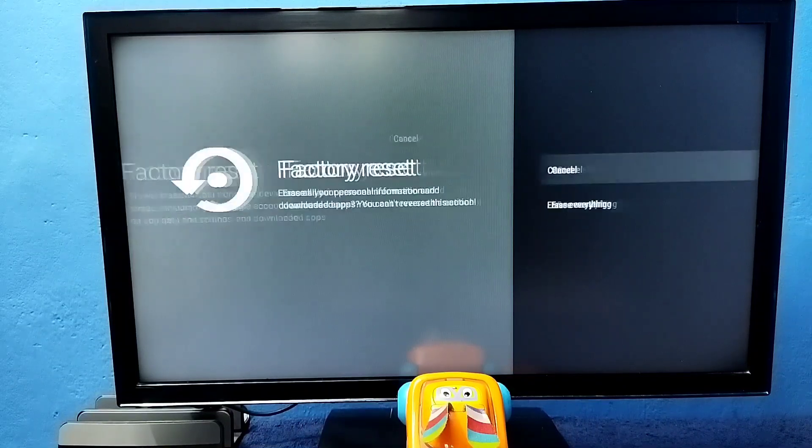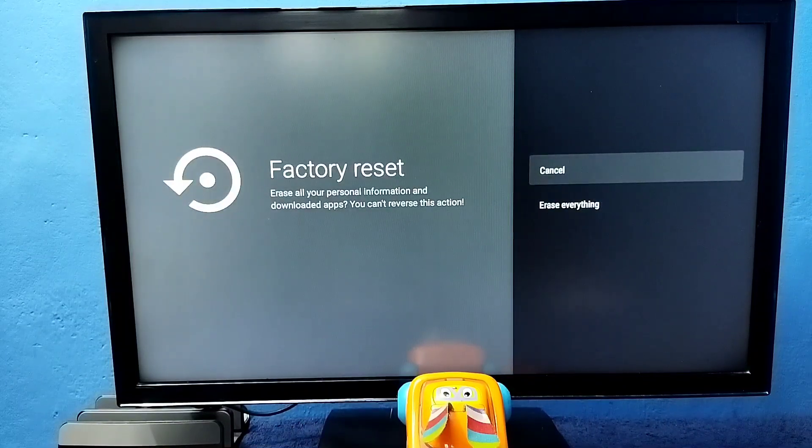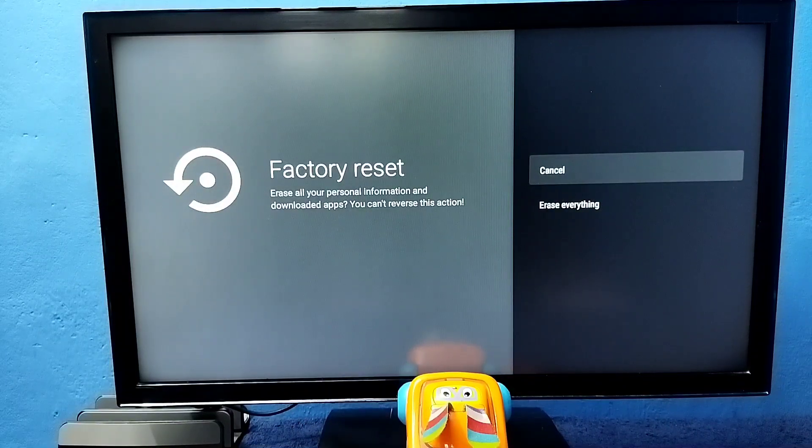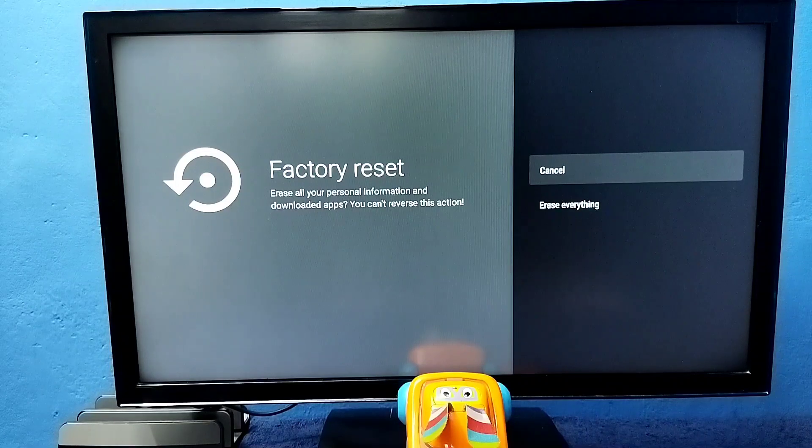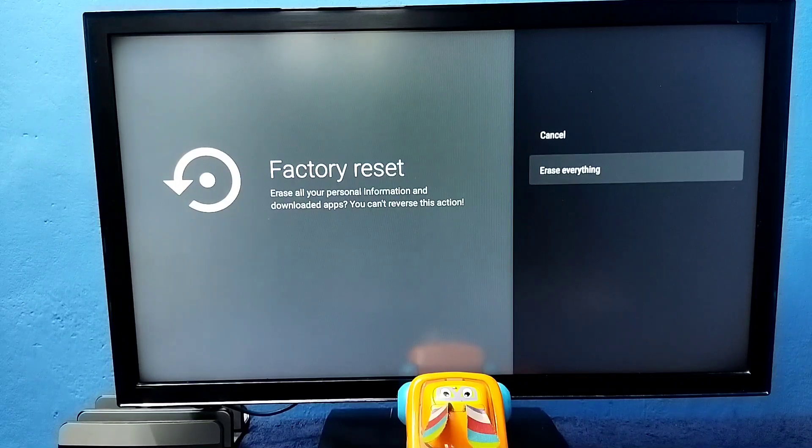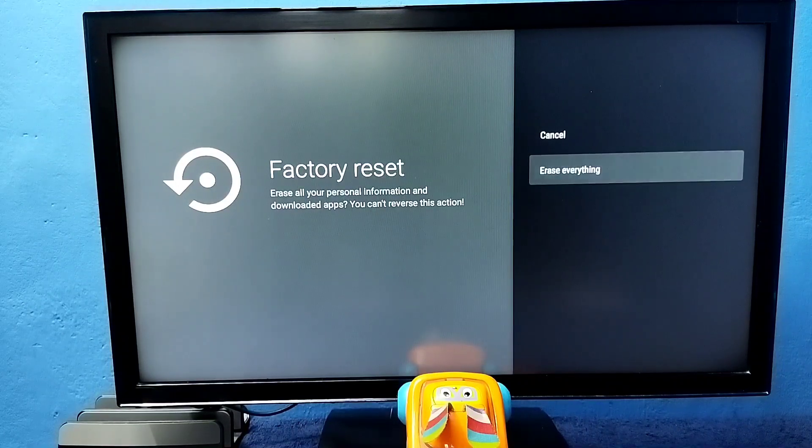Select it. This will erase everything including your videos, photos, and everything. Select erase everything.